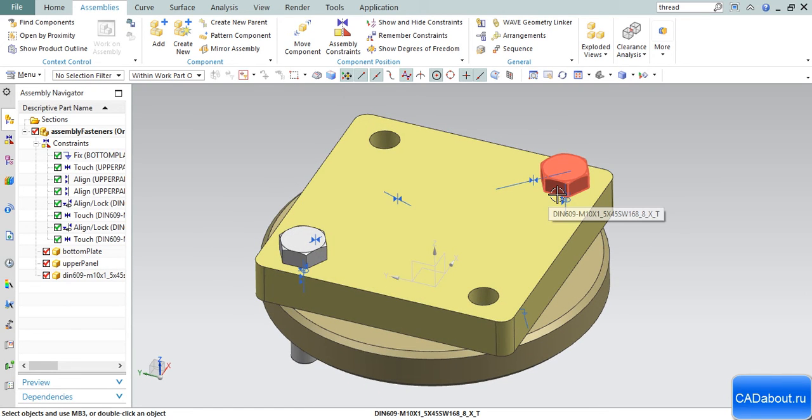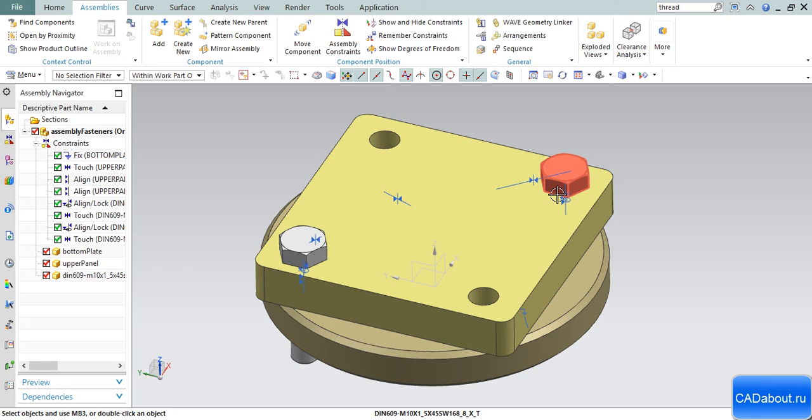As you see, the component was placed. It's not necessary to define the type of constraints and the quantity of constraints when we add it for the second time, because all the constraints were remembered on the component level.